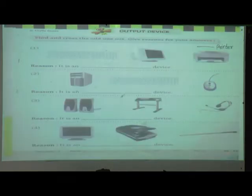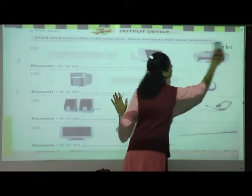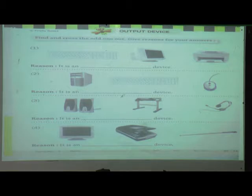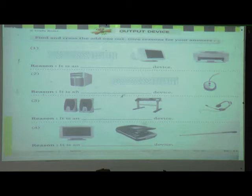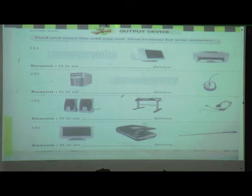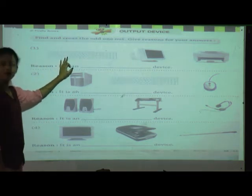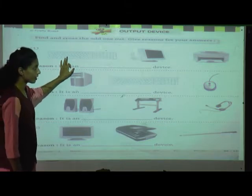Now we will see the second number question. Read the question: find and cross the odd man out, and give the reason for your answer. We have to find the odd man out, meaning which device is different from the other two. We will see what type of device each one is. It is a keyboard — which type of device is it? It is an input device.